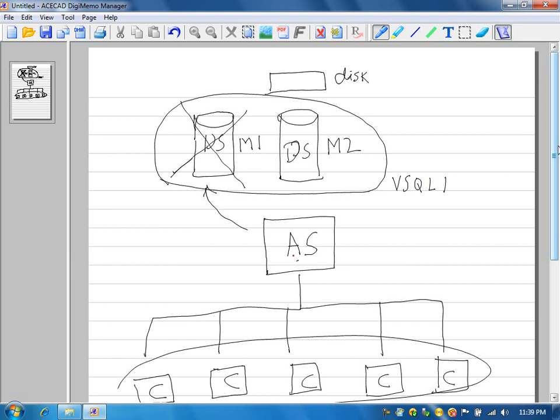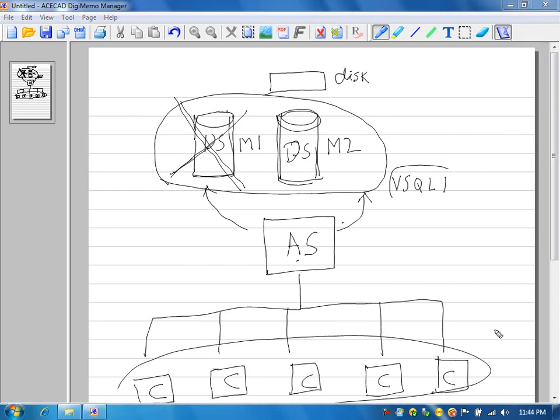In the application server, when you are connecting to the database, if it is stand-alone you give the machine name M1. But if it is a cluster server, you give the cluster name in the database connection string. So if this server goes down in the cluster environment, this other server will process the database request. The database will be available most of the time — that is what is called high availability.